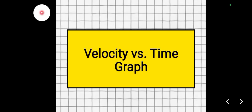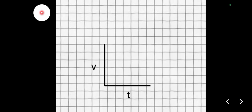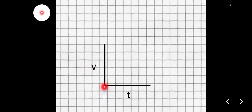Good day everyone. Today's video lesson is about motion graphs, in particular, velocity versus time graphs. Just like your distance versus time graph, time is always running along the x-axis or the horizontal line, while velocity is placed on the vertical line or the y-axis.